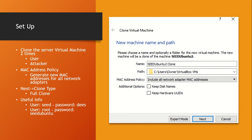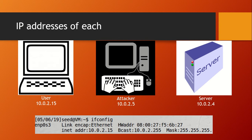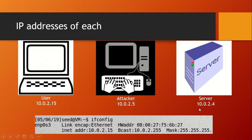Some useful credentials you'll need: for the 'seed' user, the password is 'seed' spelled backwards — t-e-e-s. For the root user, the password is 'seedubuntu' all lowercase. You can also find references at the end of the presentation. You'll also need each VM's IP address, found by running ifconfig and checking the inet address. In this walkthrough: user is 10.0.2.15, attacker is 10.0.2.5, and server is 10.0.2.4.